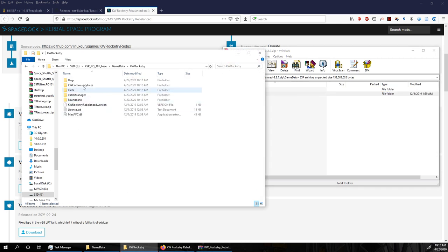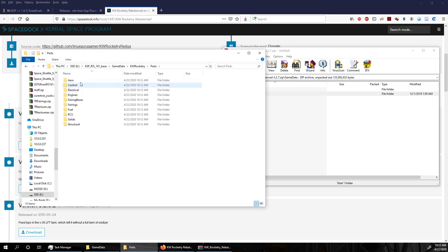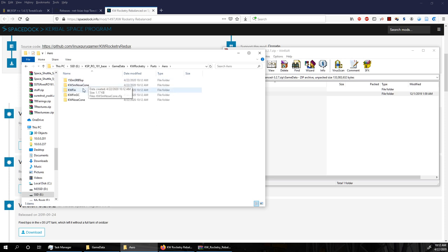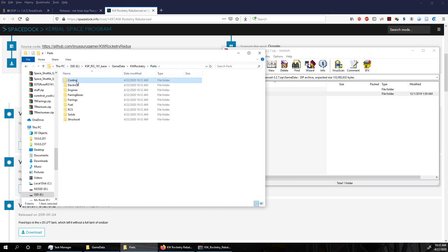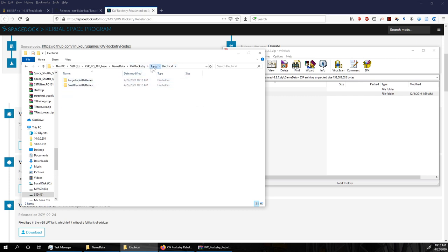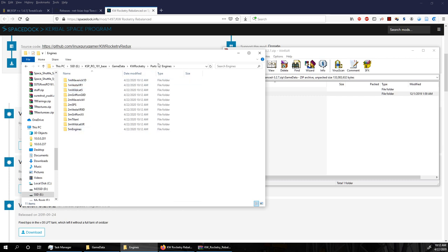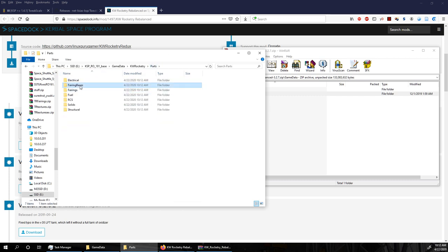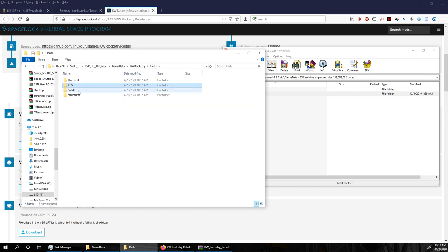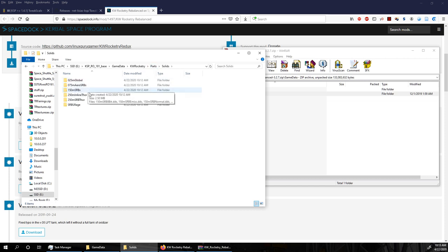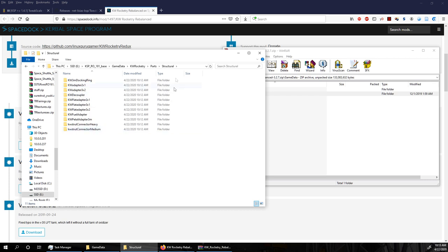We've got KW Rocketry in here. We'll keep the community fixes and everything. Parts: Aero — I don't need those aero parts. Control, Radial SAS — not really. Electrical — I actually like these batteries, I'll keep them. Engines — useless. Fairing bases — useless, we've got procedural fairings. Fuel — I don't remember liking the universal tanks. RCS — we'll keep these. Solids — they are actually very nice solids, especially the Ullage rockets, so I'll keep them. The structural things we can delete.